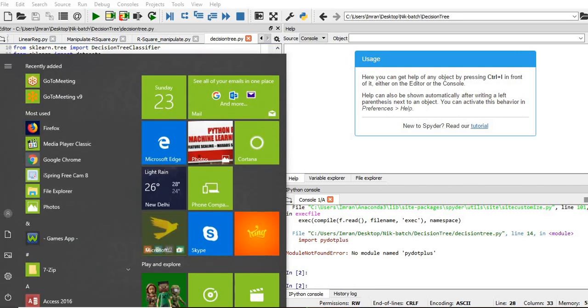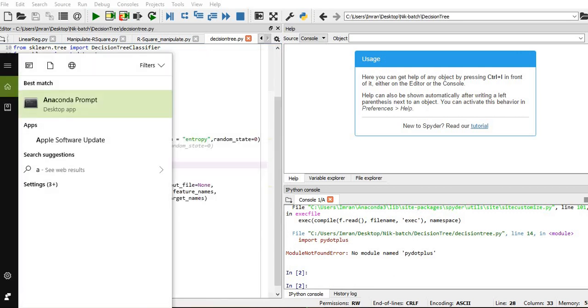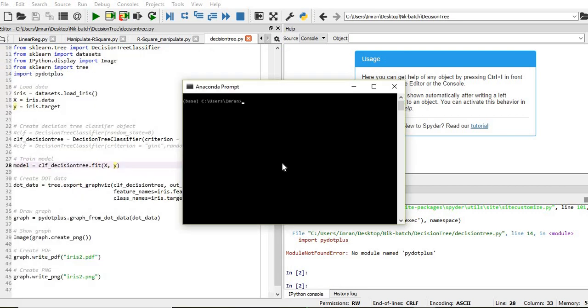So what we will do, we'll go to Anaconda prompt, and I will give pip install pydotplus.